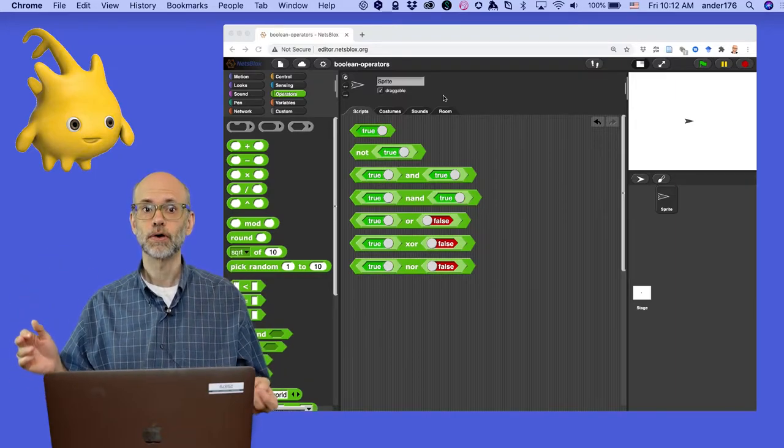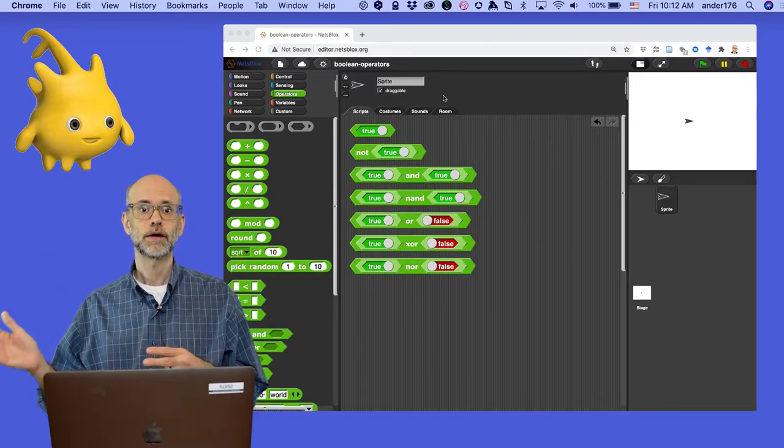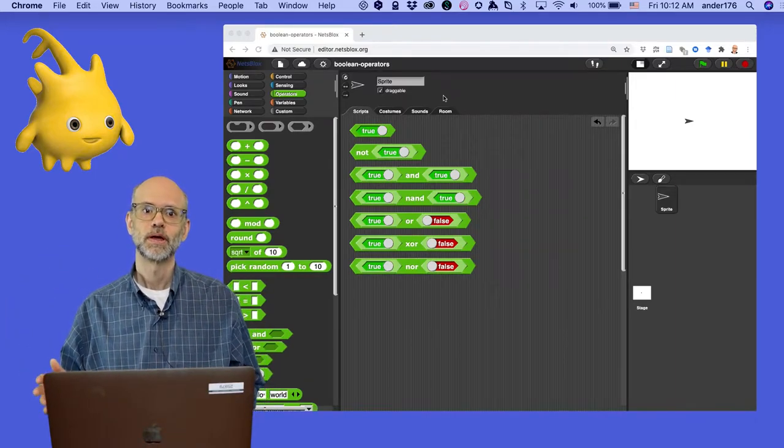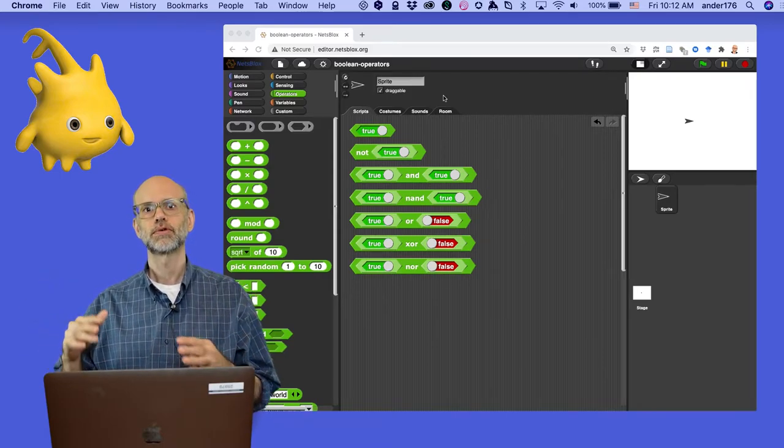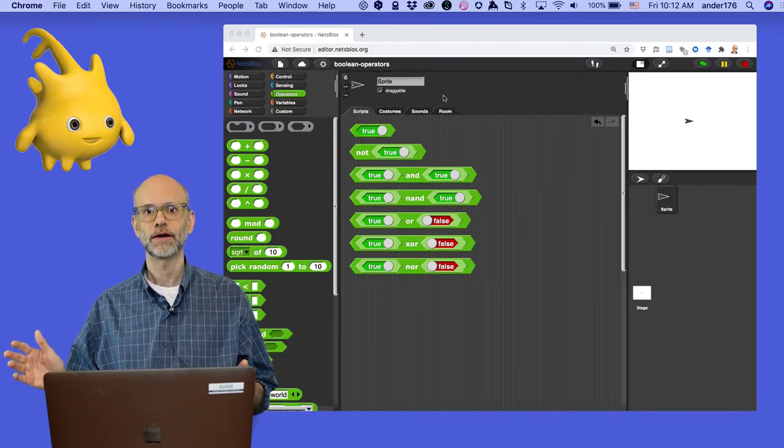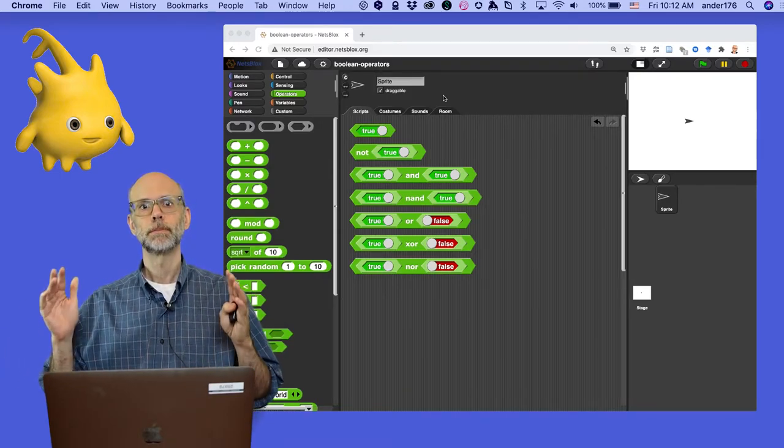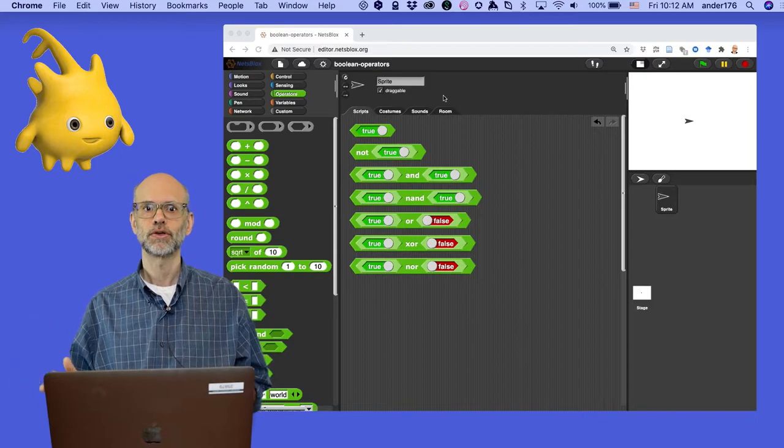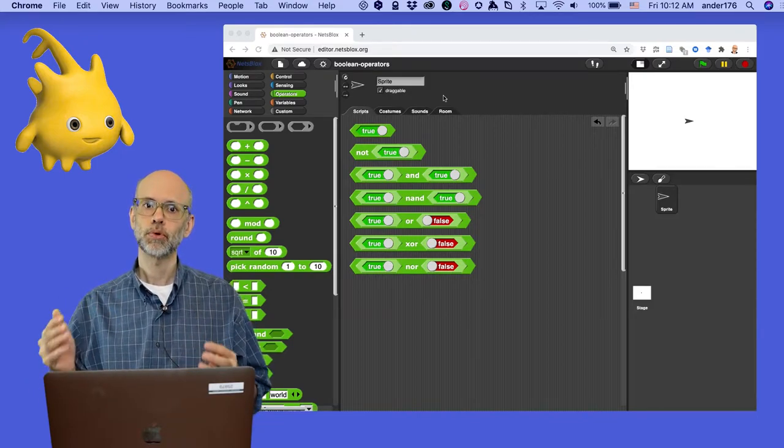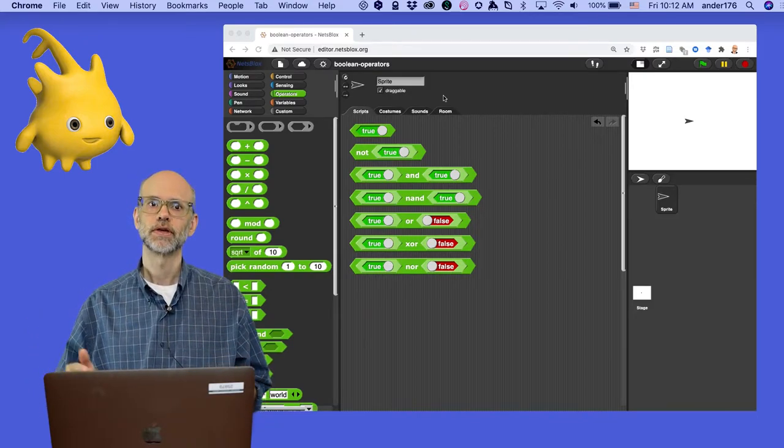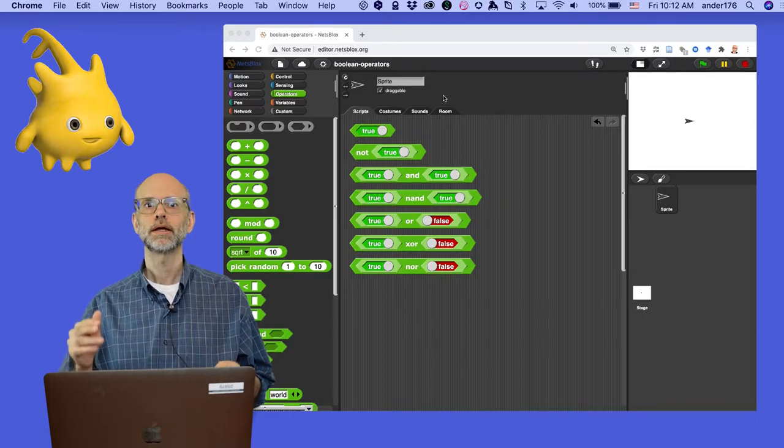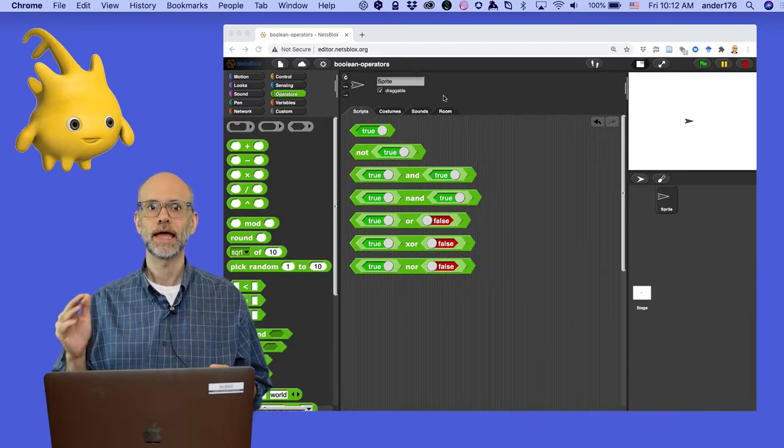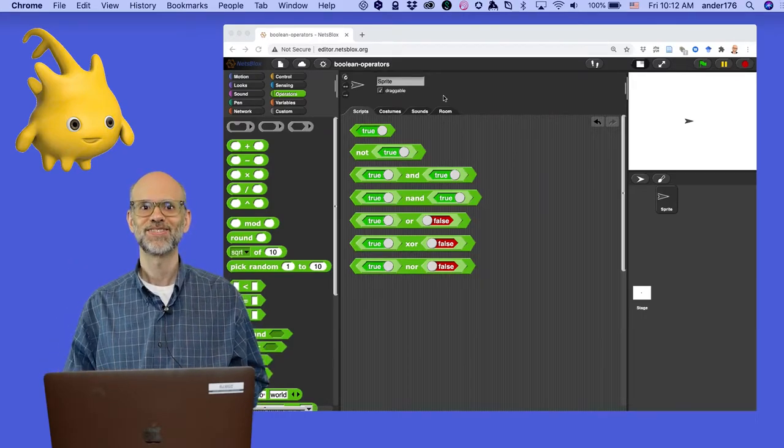Other claims are false, like 1 is greater than 2. We're going to learn how to compute with true and false values. We're also going to learn to combine true and false values using so-called Boolean operators. Is it true that 1 plus 1 equals 2 and 1 is greater than 2? Stick around to find out.